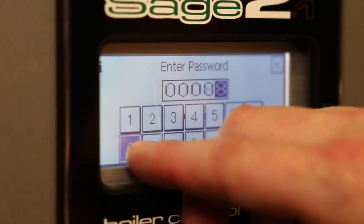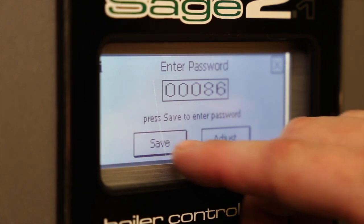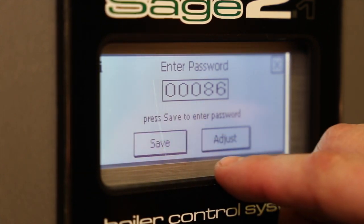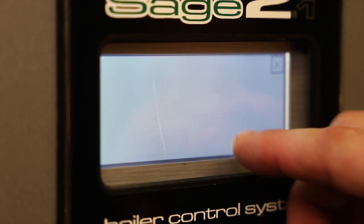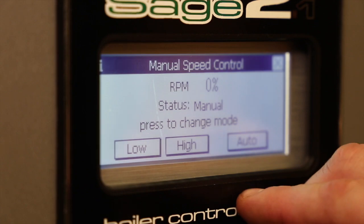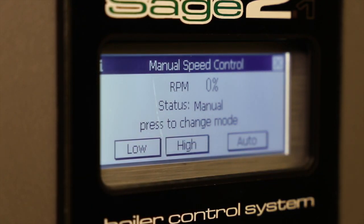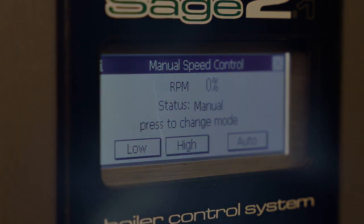Enter the password 86, press the return arrow, press save, press adjust, and press manual control. Then press low to complete the process.